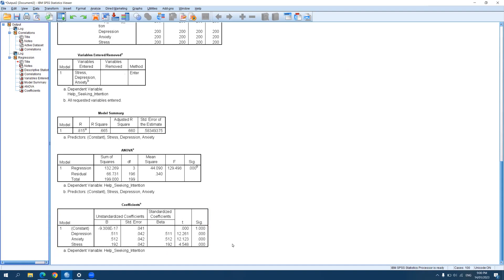That is the interpretation of our regression results. I hope this video helped you learn how to run multiple regression in SPSS. Thank you for watching, and I'll see you again next time for more videos. Bye everyone.